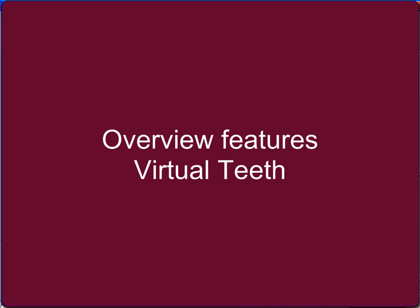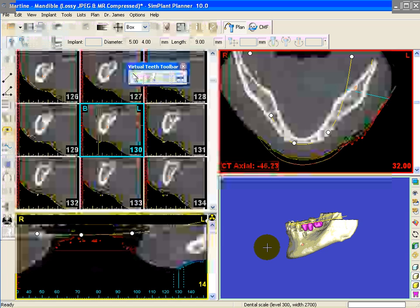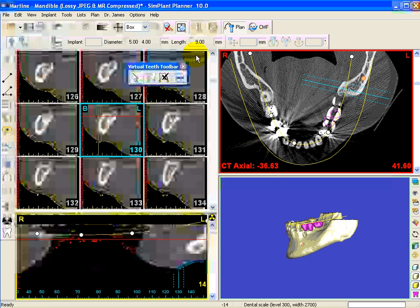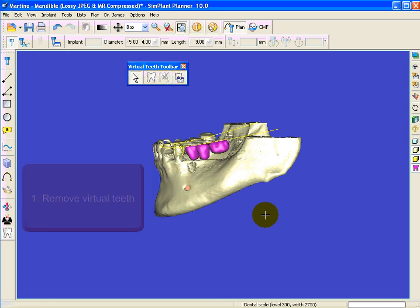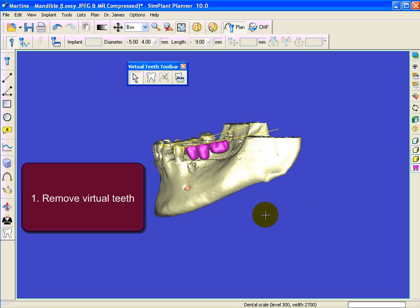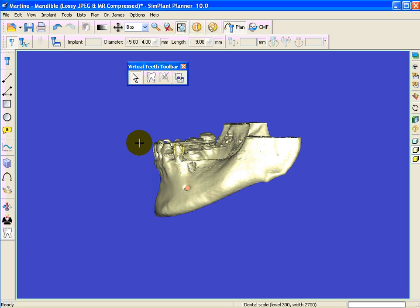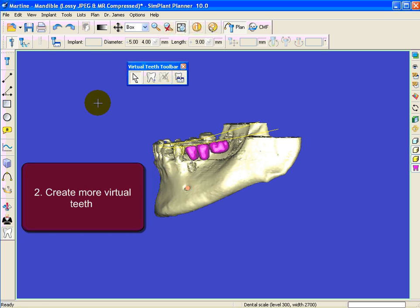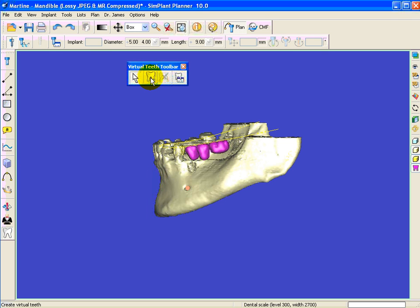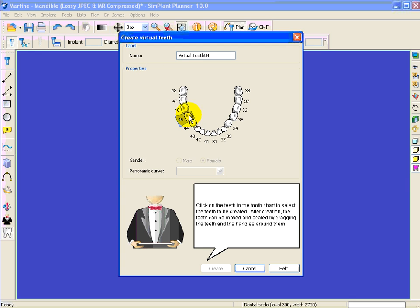When activating virtual teeth, a small menu bar will appear with various options. If you want to delete the virtual teeth, click on virtual teeth and then remove them. You can get them back by using the return button. You can also create more virtual teeth — just choose where you want to plan them and start all over again.